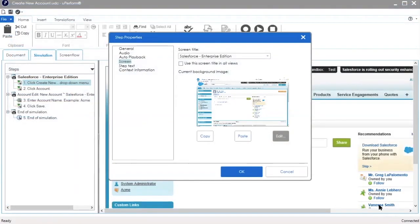To view your updates, click OK to save and exit the Step Properties window.